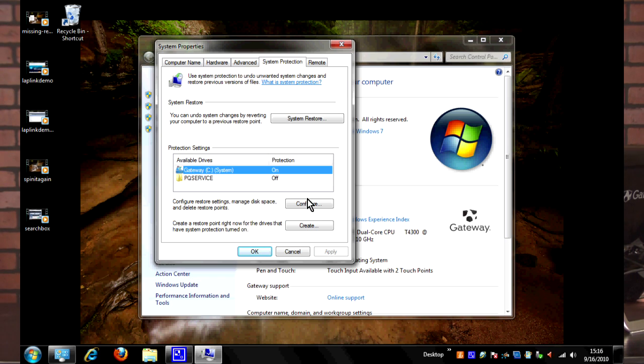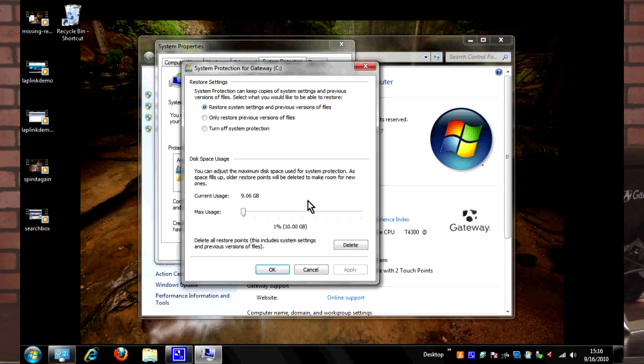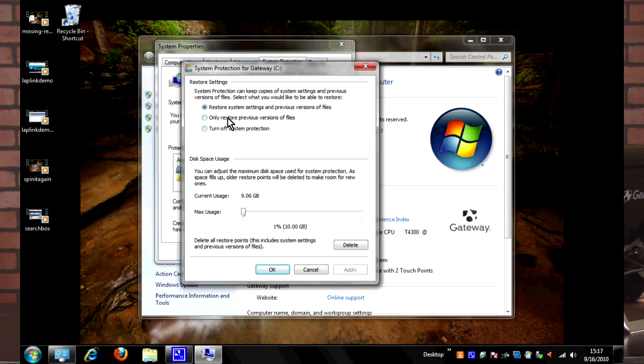If we want to change the settings here for this, I can click Configure and it'll open up the options for what you'd like to do. System restore gives you three options: one being restore system settings and previous versions of files, the other one restore previous versions of files only, and the other one is turn off system protection.